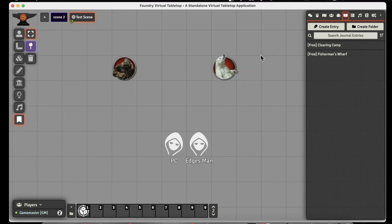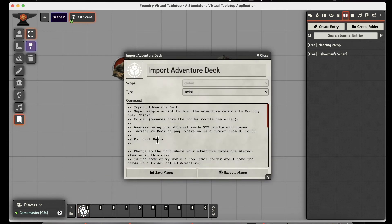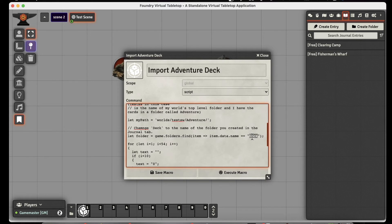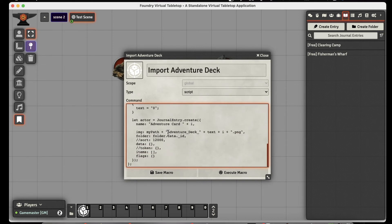What is the macro going to do? It's going to create a series of journal entries that have the images of the cards. That series of journal entries we'll turn into a rollable table, which will be the deck we use. For my script to work, it's very simple — designed just for a quick import. The first thing you need to do is make sure your path is right. You can see it matches worlds and your world name, so you'll need to change that to whatever your world's name is. Then set the adventure folder where the adventure cards are, and give it a journal folder name — I'm going to call it deck.